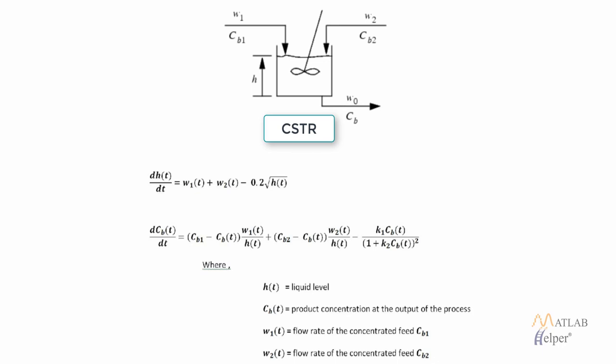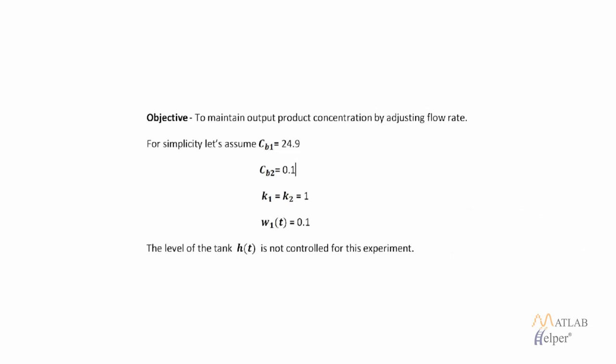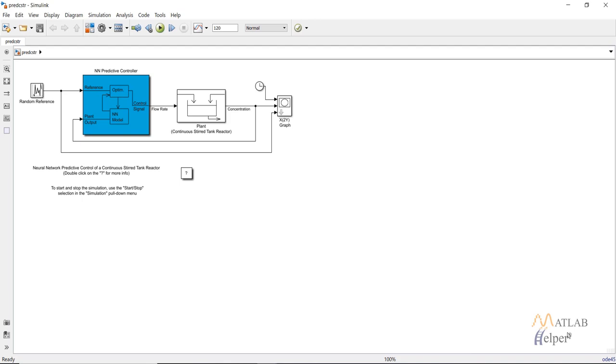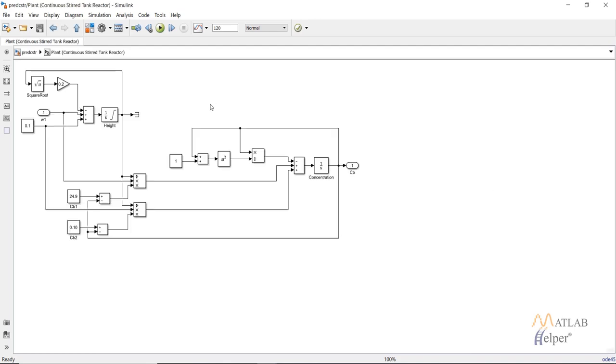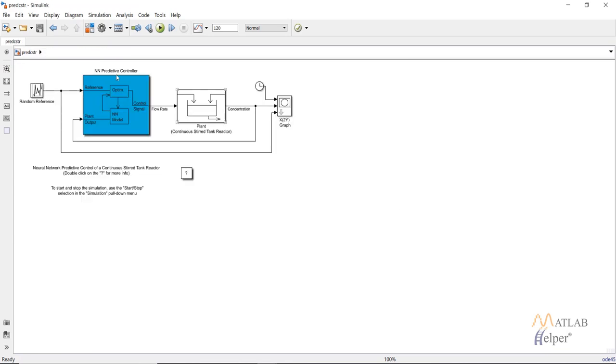W2 is the same thing for the second fluid. For the second equation, we have the rate of change of the product concentration at the output of the process. The objective of our problem will be to maintain the output product concentration CB by adjusting the flow rate. For simplicity, CB1 and CB2 are fixed at the values shown, K1 and K2 are kept as 1, W1 at any time T is constant at 0.1, and H(T) is not controlled in this experiment. Double-clicking on the plant shows the same equations we discussed, which you can confirm by comparing the model with the equations. Then we have our NN predictive controller.